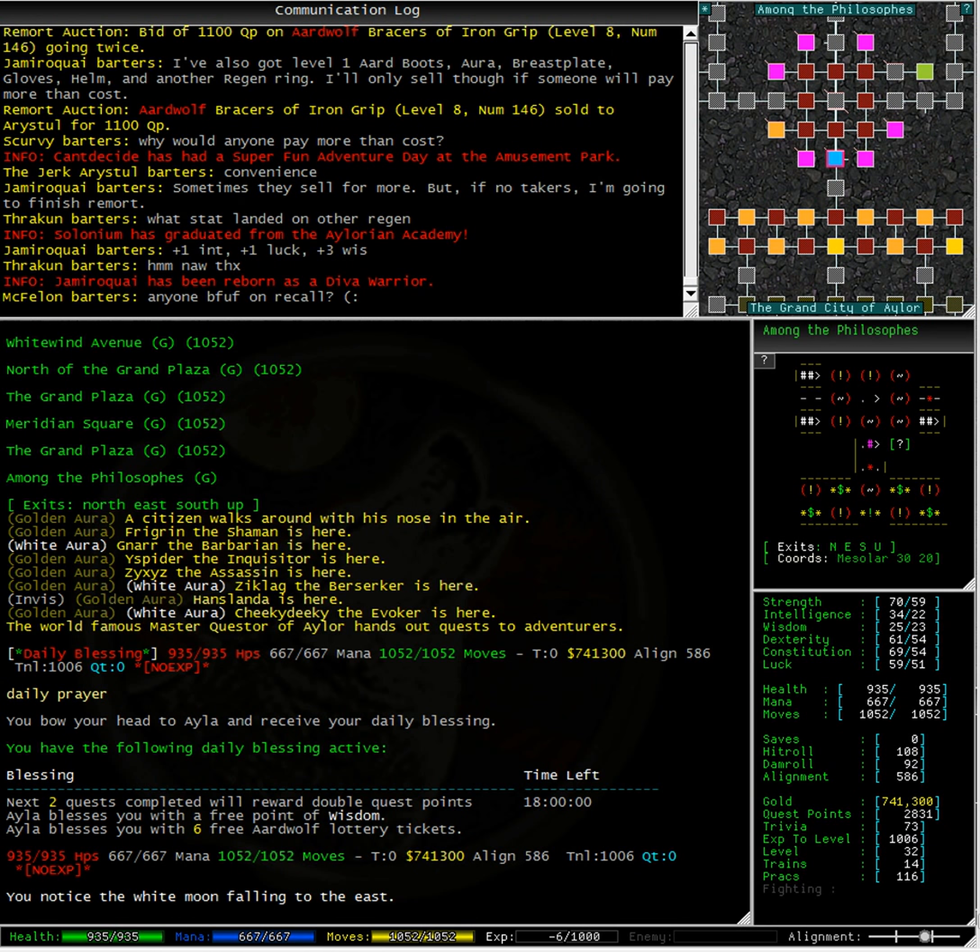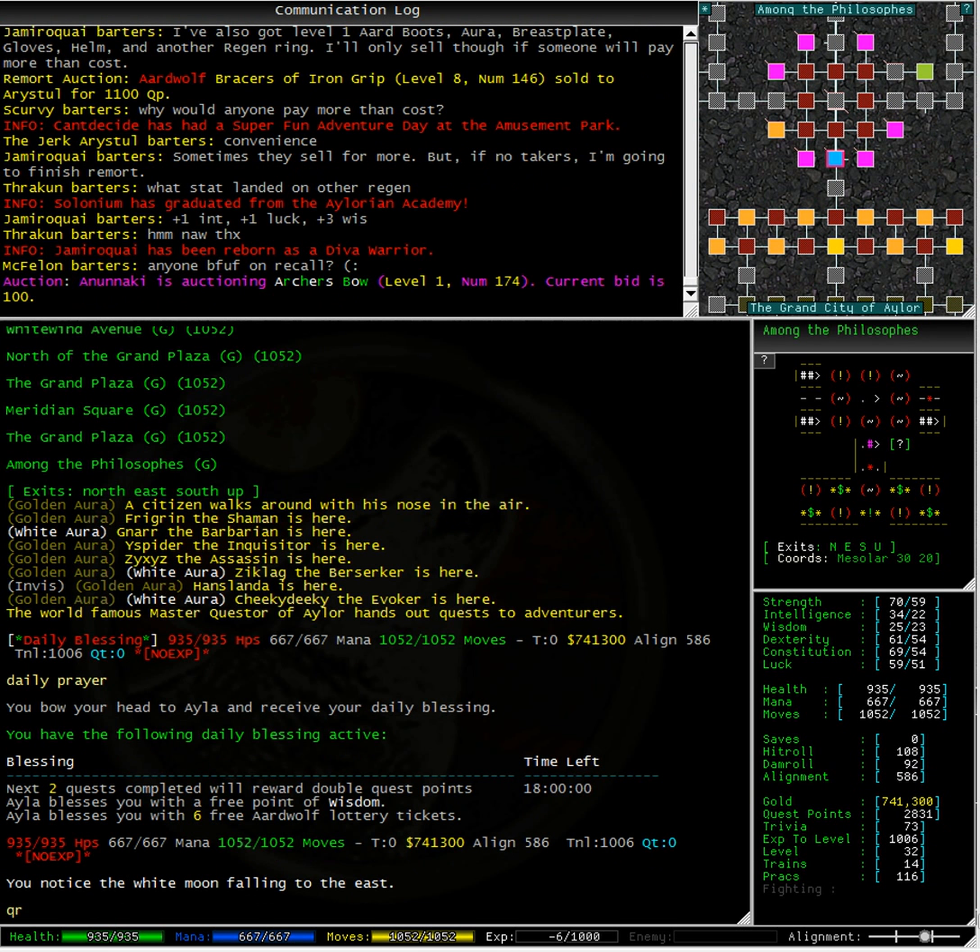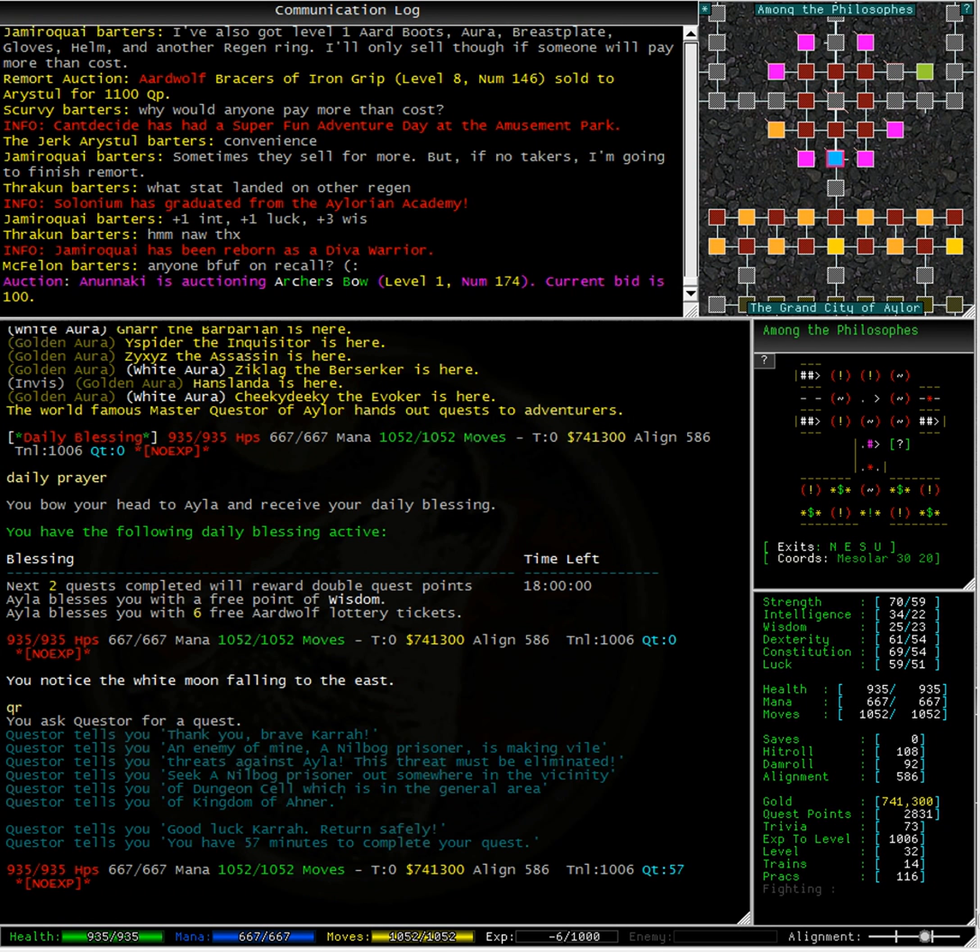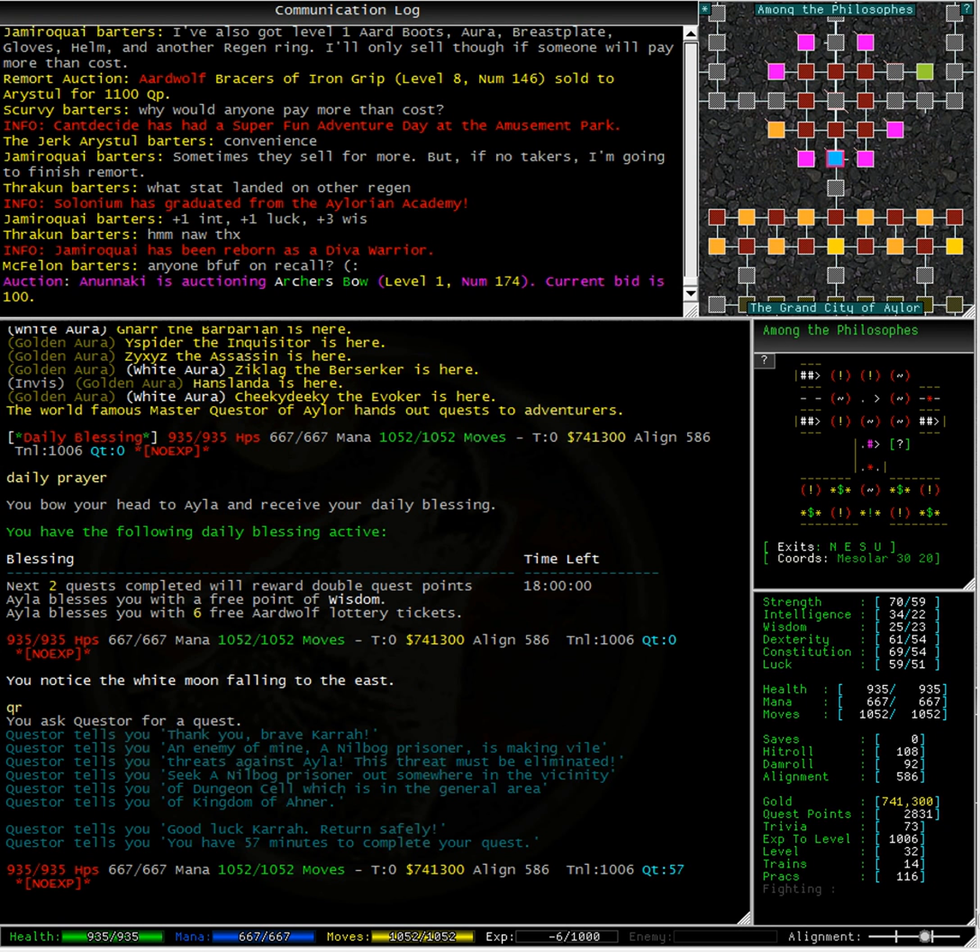Alright, time to use one of these double quest reward quest points for my next quest. This quest takes me to an area called the Kingdom of Anna. I need to seek a Nilbog prisoner somewhere in the vicinity of a dungeon cell. Wow, it sounds like this time Quester is sending me on a mission to kill someone who actually deserves it. Fantastic, let's run to recall and then straight to Anna.